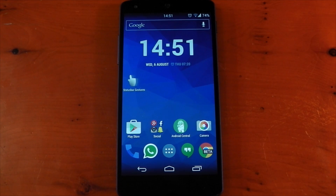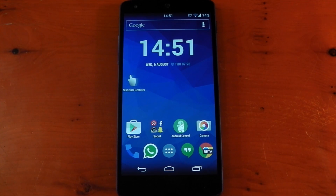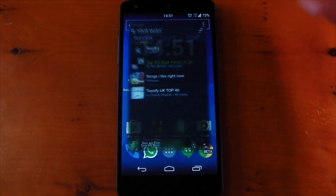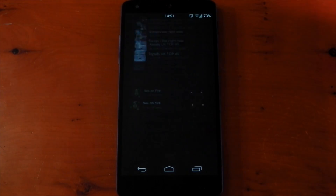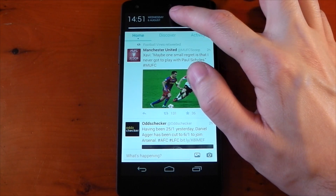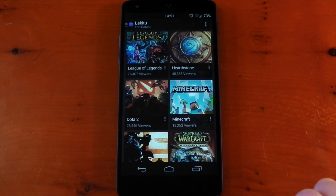Hey guys, I've got another Xposed module to show you today. This one's called Status Bar Gestures, it's available in the Xposed Installer, and what this allows you to do is set gestures on your status bar for quick access to things like apps or shortcuts. You can see some in action right now, including swiping left and right and pressing and holding. There are of course some others you can choose from, so let's check it out.